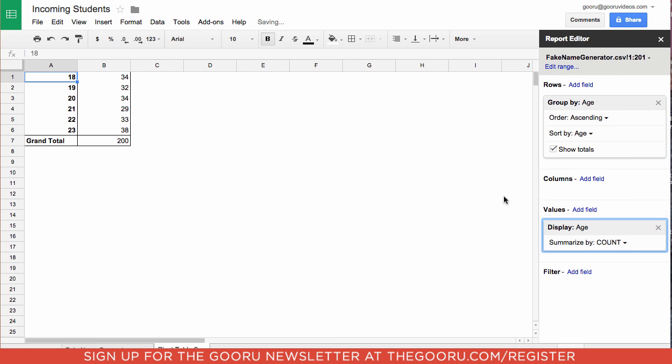Count A is used for counting non-numerical data. As you can see we have a grand total of 200 students, and the majority of them are 23. There are 33 twenty-two year olds, 29 twenty-one year olds, and so forth.